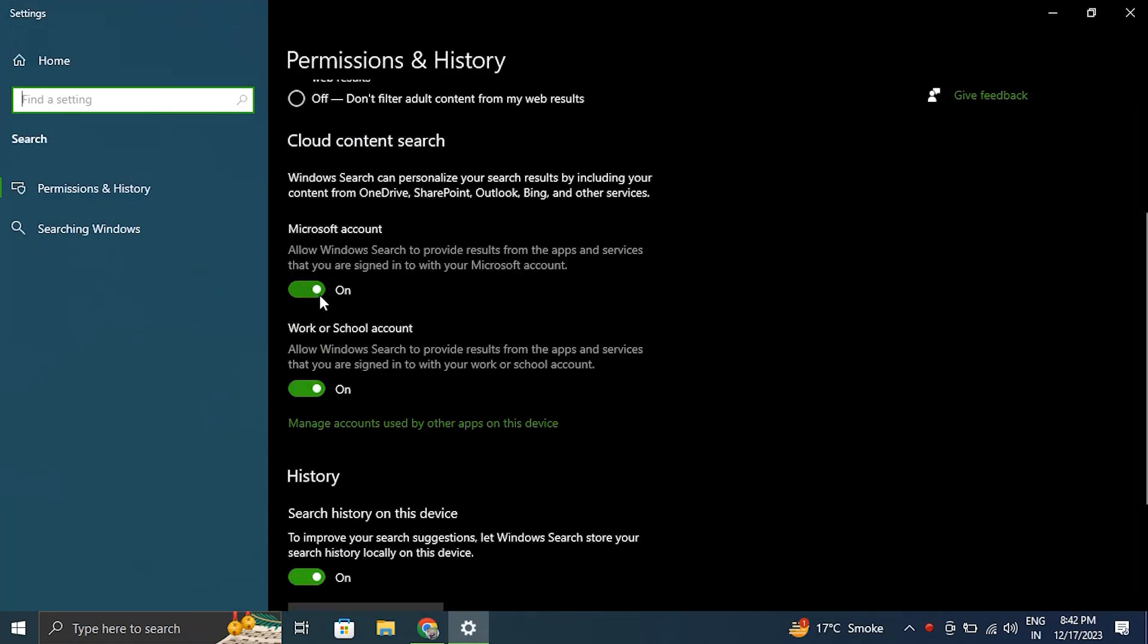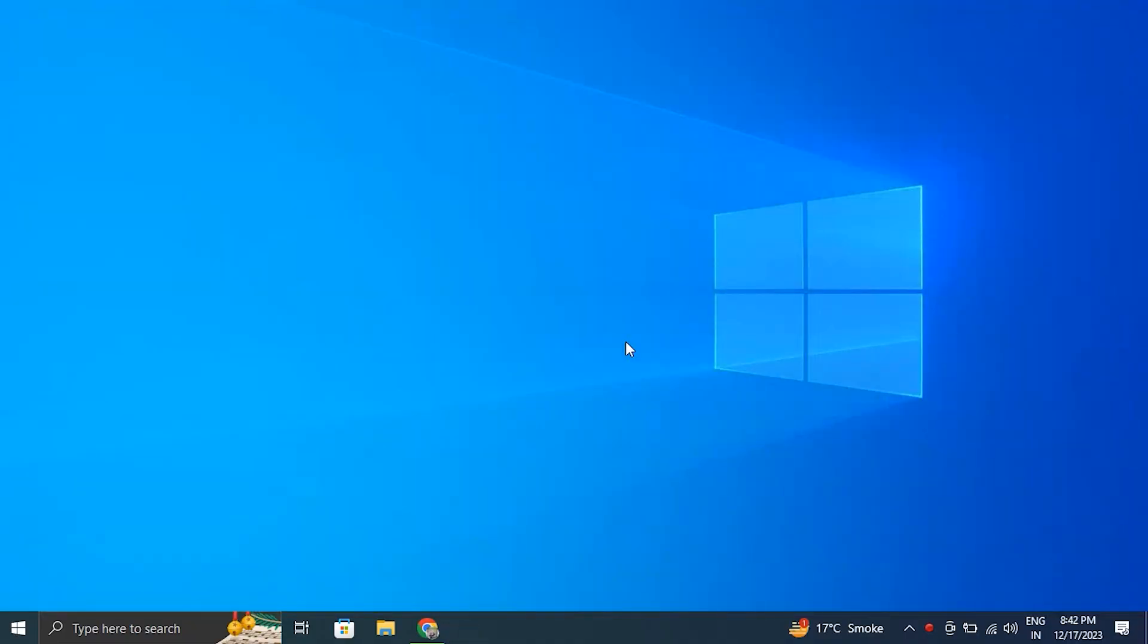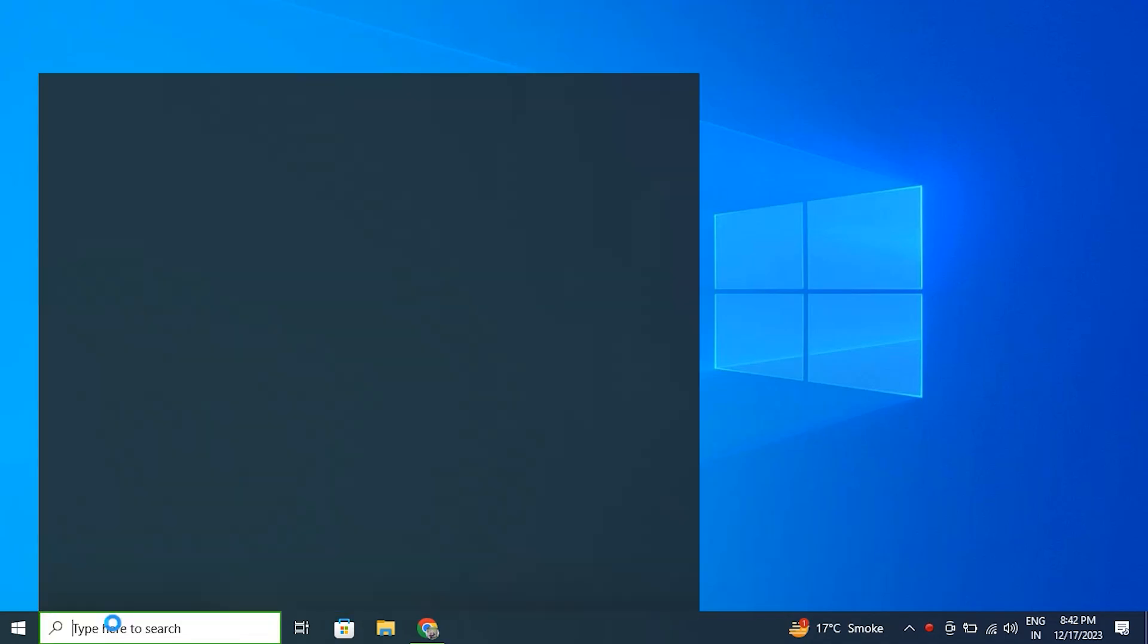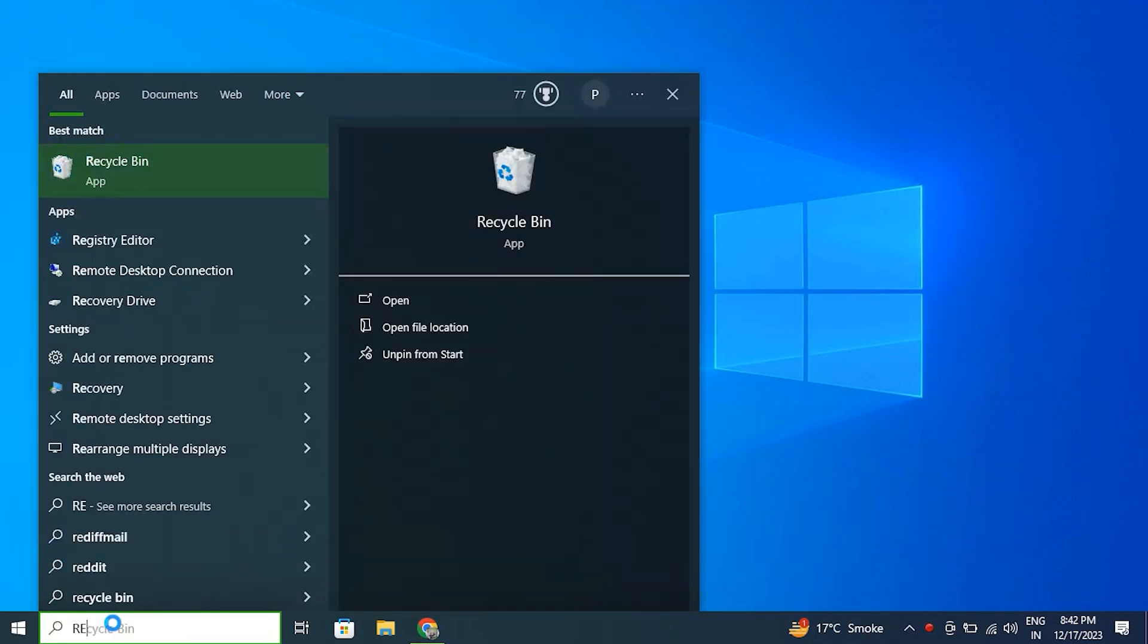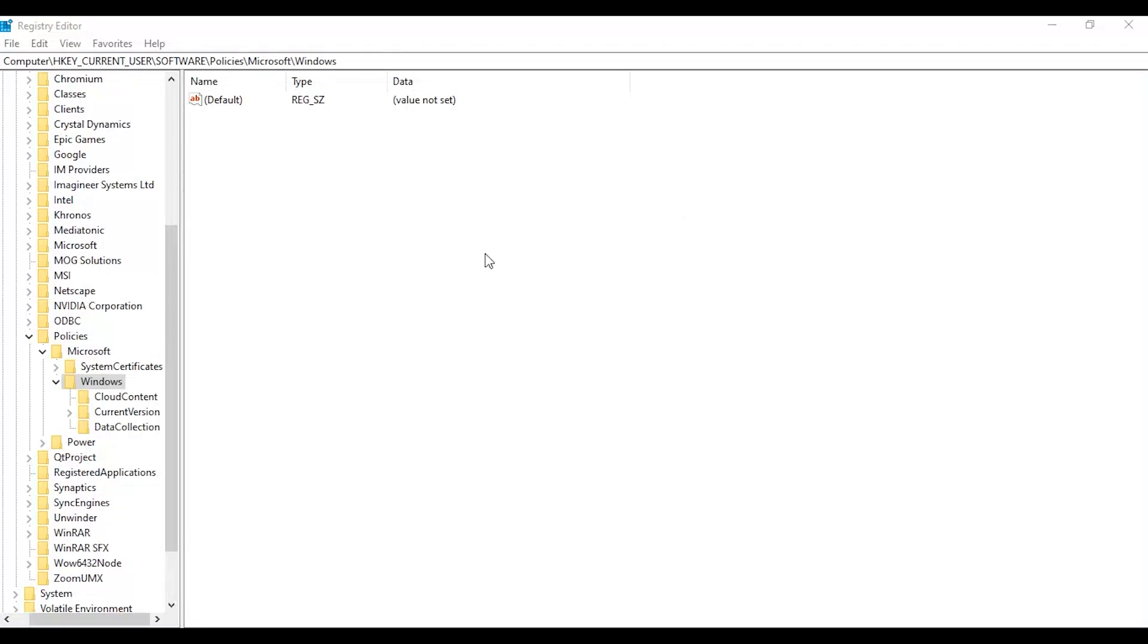Method two: by using Registry Editor. For this, again open the Windows search bar. At this time search for Registry Editor, then go to the below path, then from there select New and select DWORD 32-bit value with a right click on Windows.